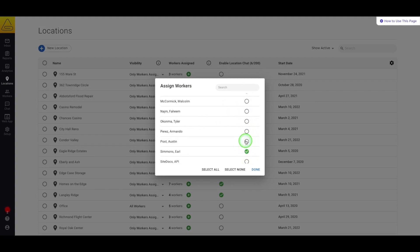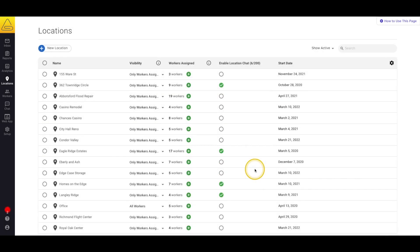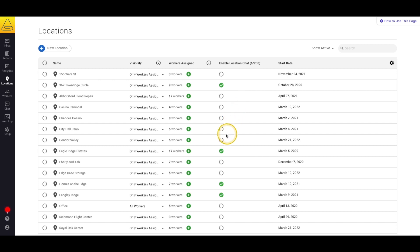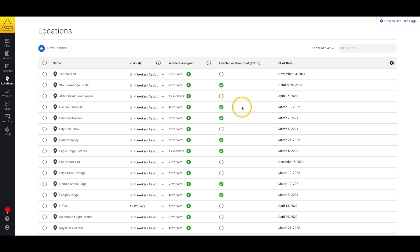The last column on the page is the Location Chat column. This gives you the ability to select up to 200 location profiles that will have a location chat made for them in your chat tab. Simply select the bubble to create the chat. We have another video that goes over chat in detail, so please check that out if you haven't already.